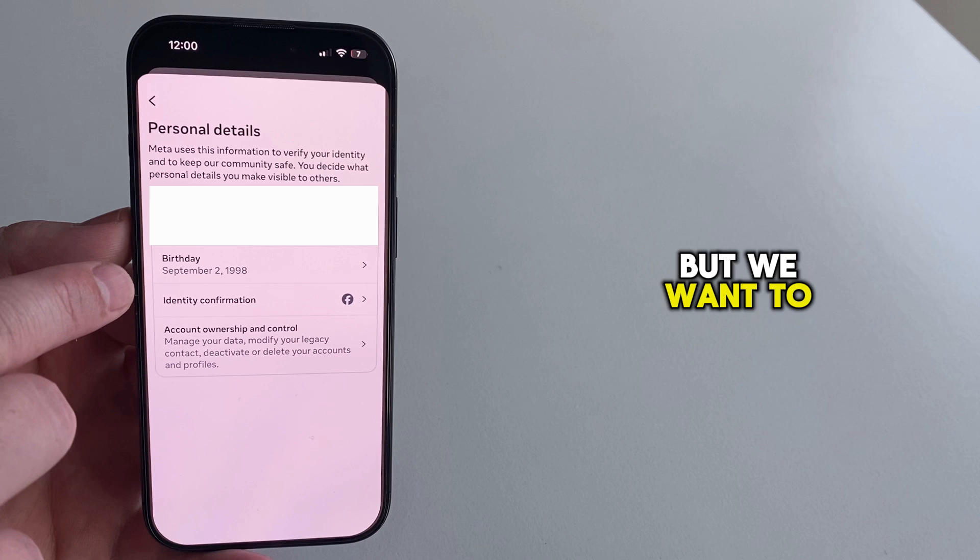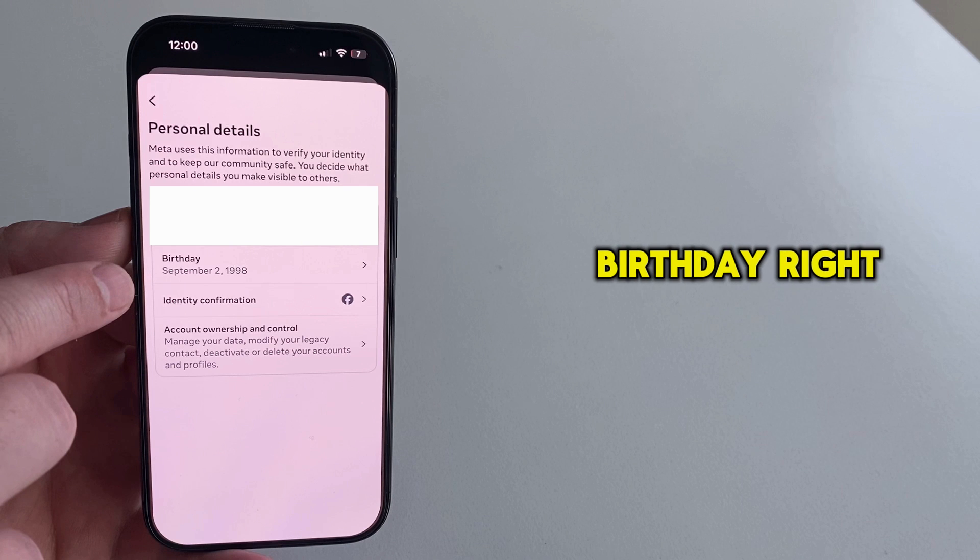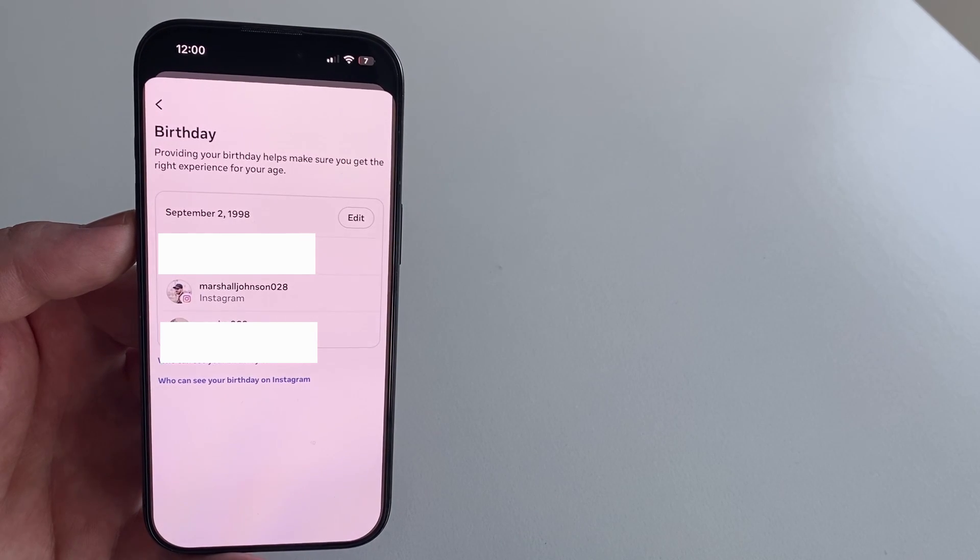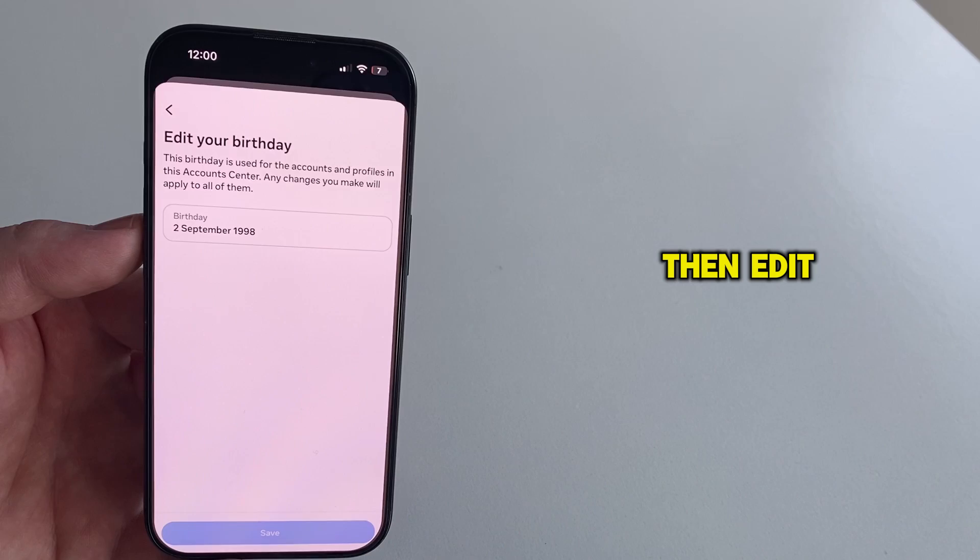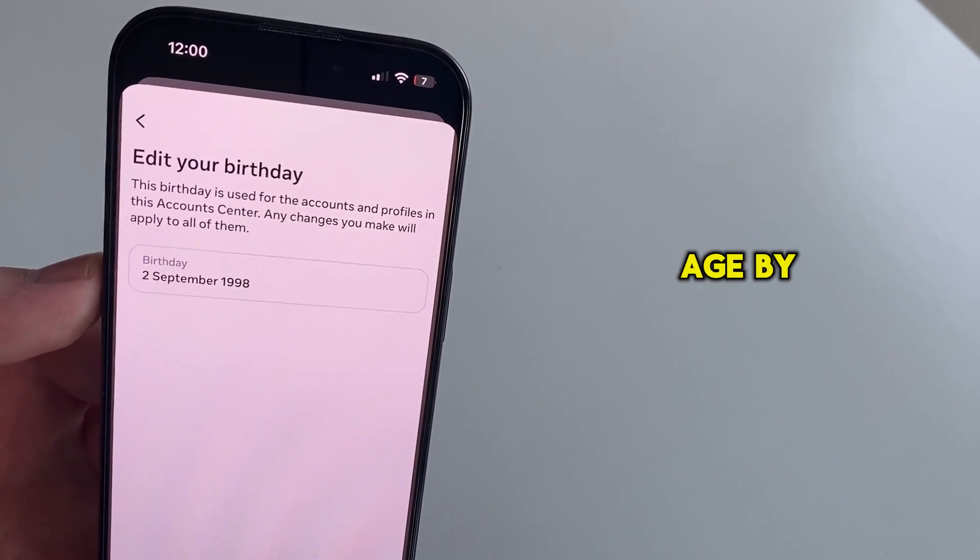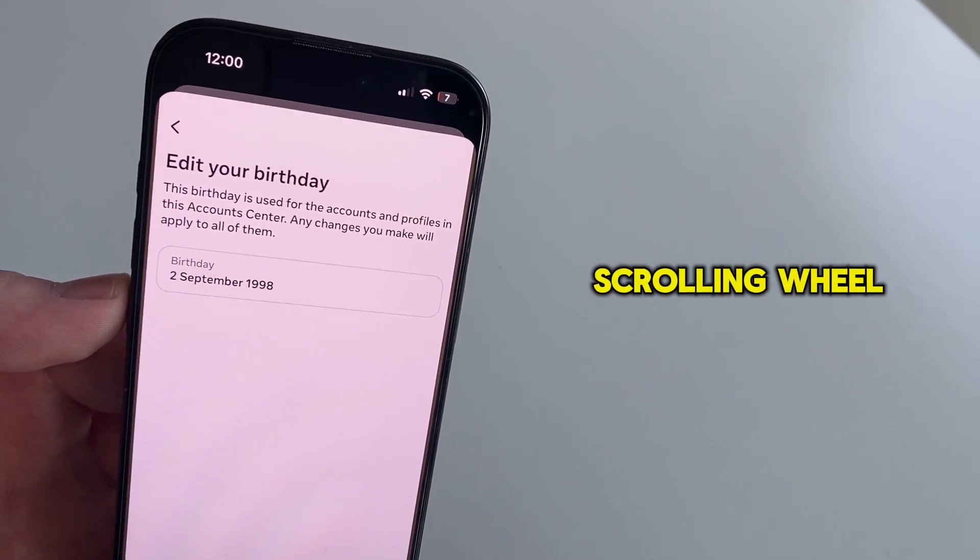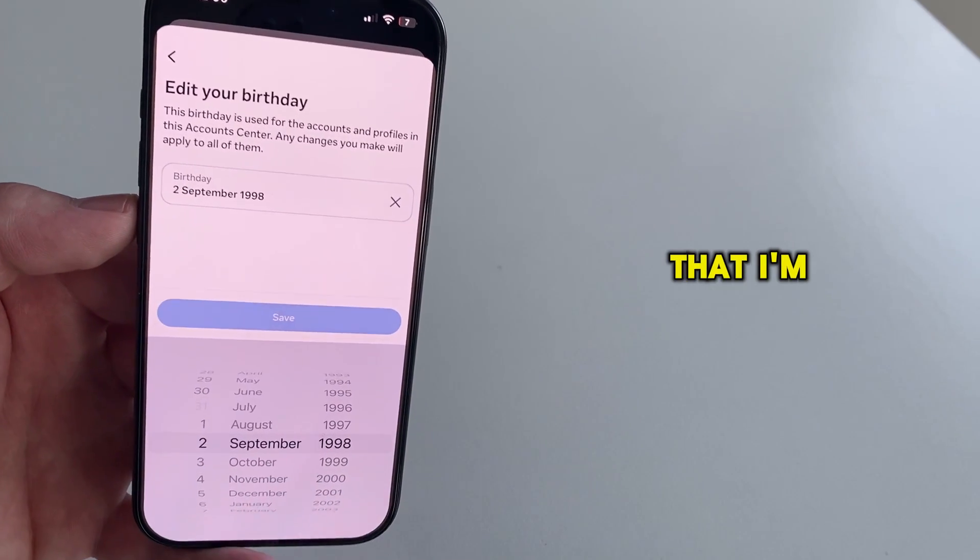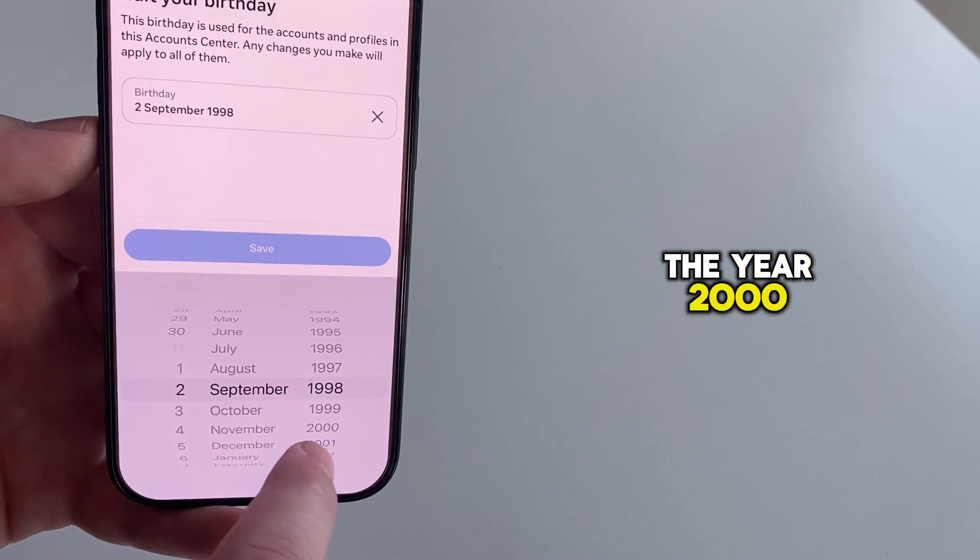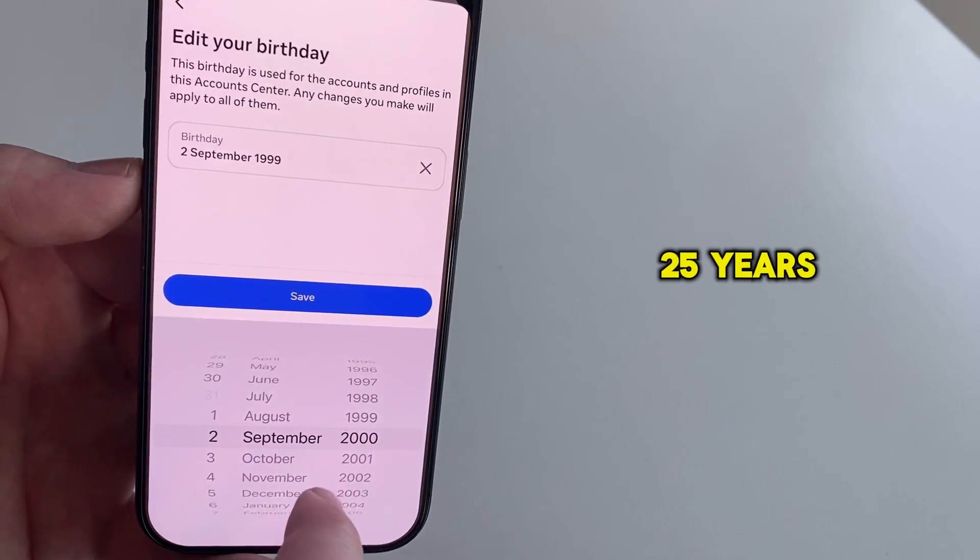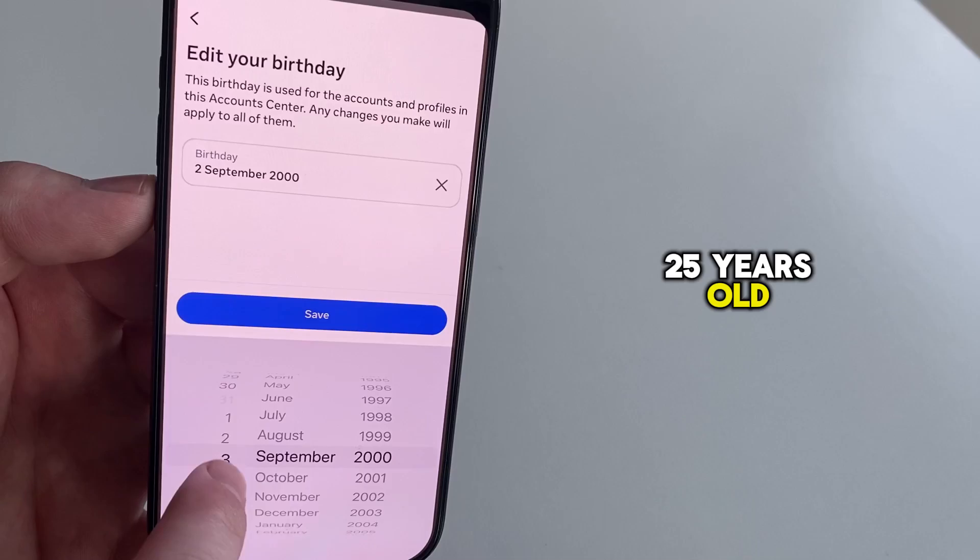But we want to change our age, so let's tap on birthday right here. Then edit at the top right, and just change your age by using the scrolling wheel. I'll set this so that I'm born in the year 2000, and that makes me 25 years old.